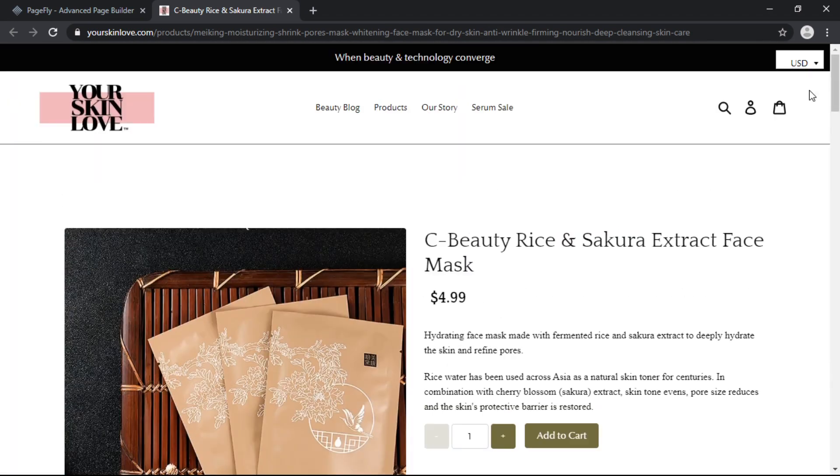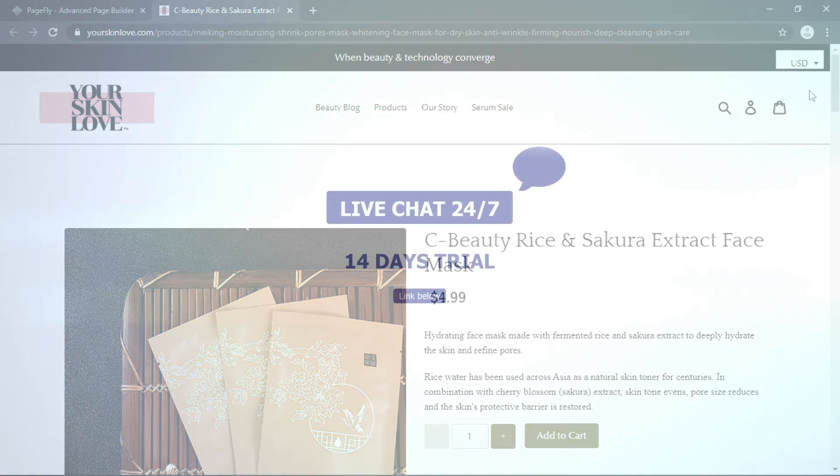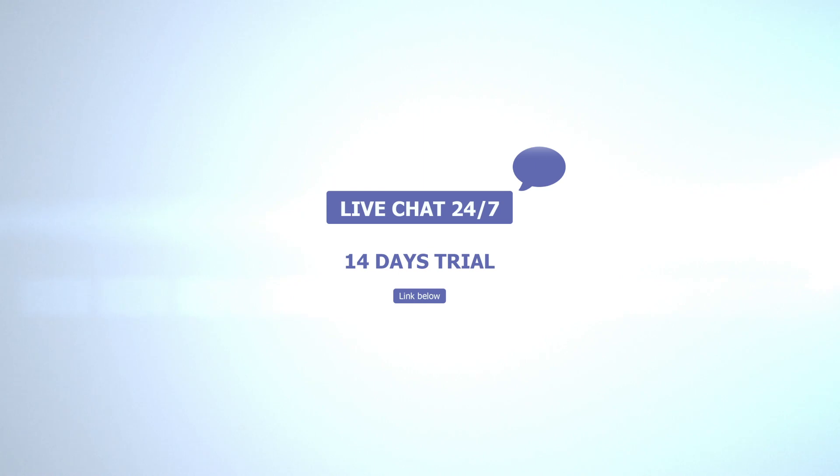And there we have it. That is how you create a product page with PageFly for your Shopify store. Don't forget you can reach us on our 24-7 support line within the PageFly dashboard.